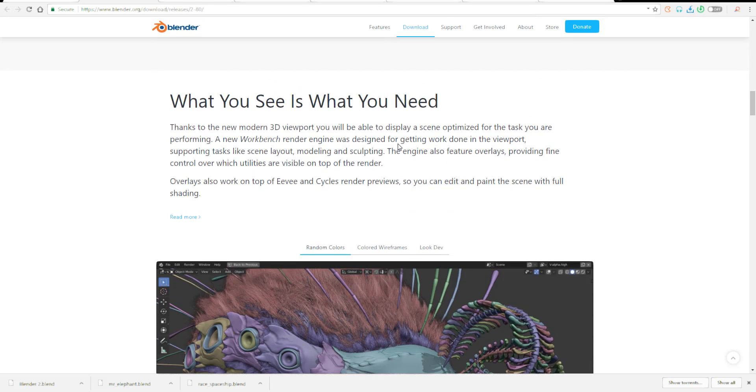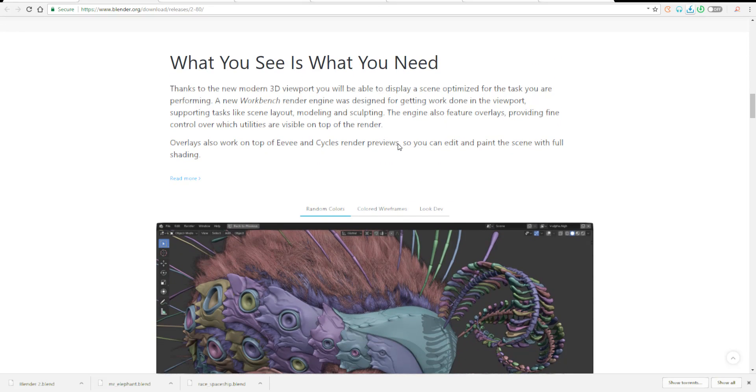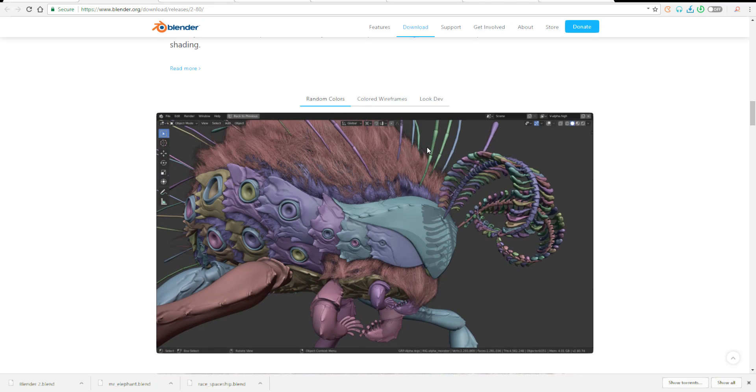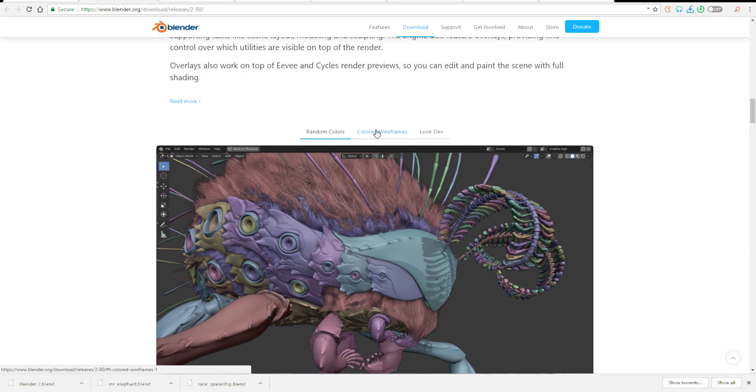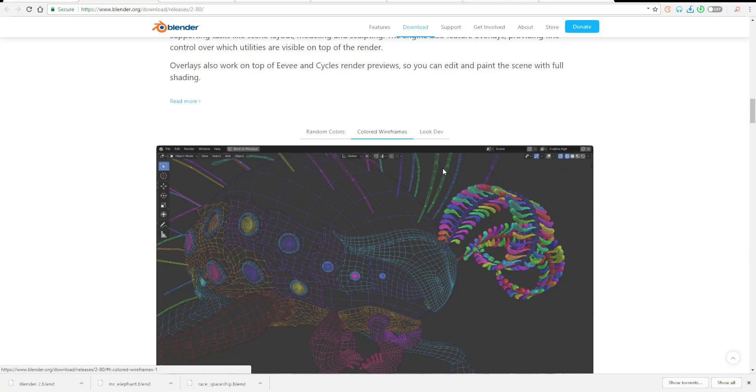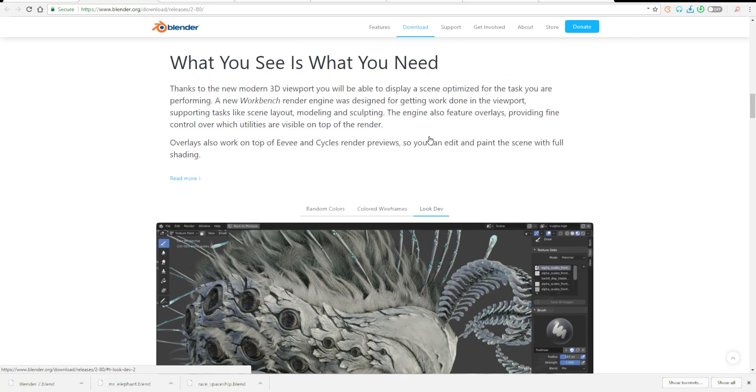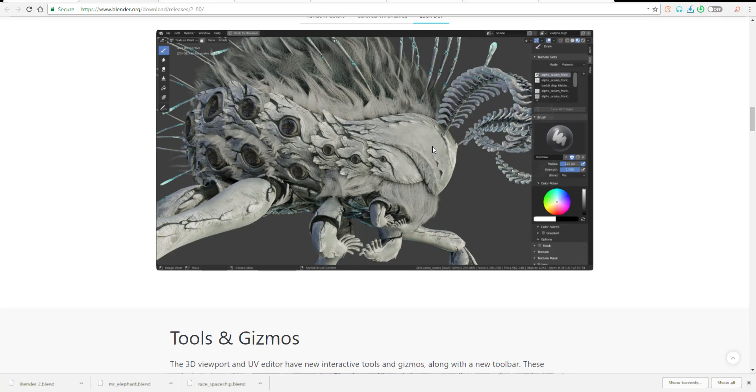Moving on to these other stuffs, you can also see there have been some improvements to how you can shade. You can now overlay some sort of things directly onto your model. Overlay also works on top of Evee and Cycles preview renders. You can overlay using random colors, using wireframes, and when you're doing your looks and development, it makes a lot of sense to have something like this.